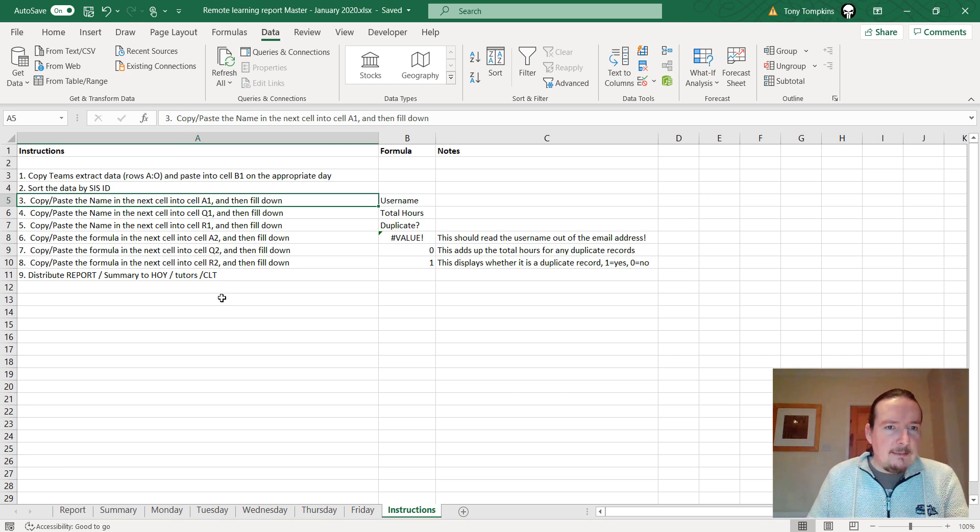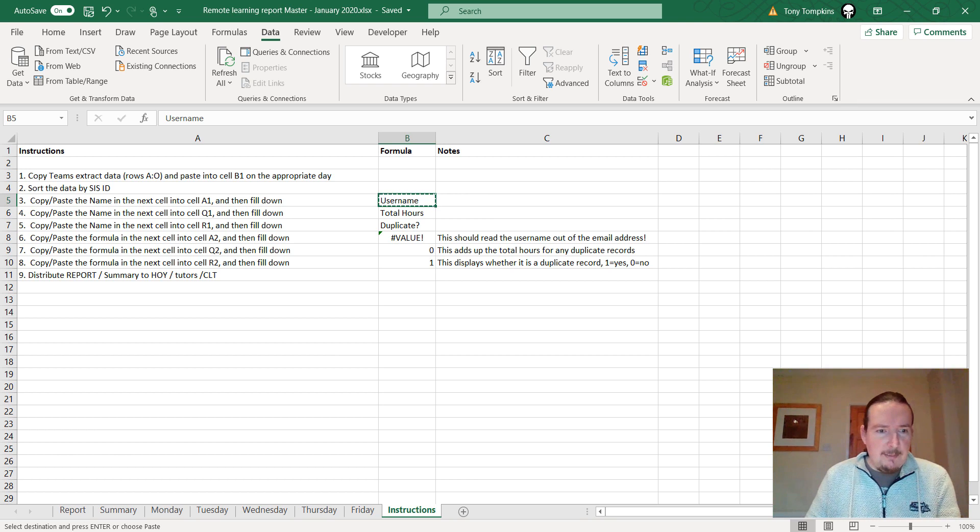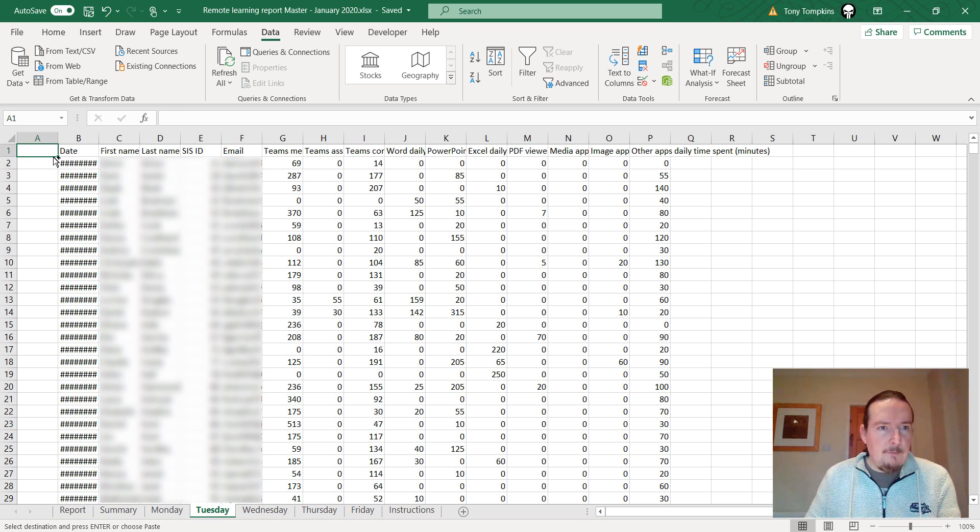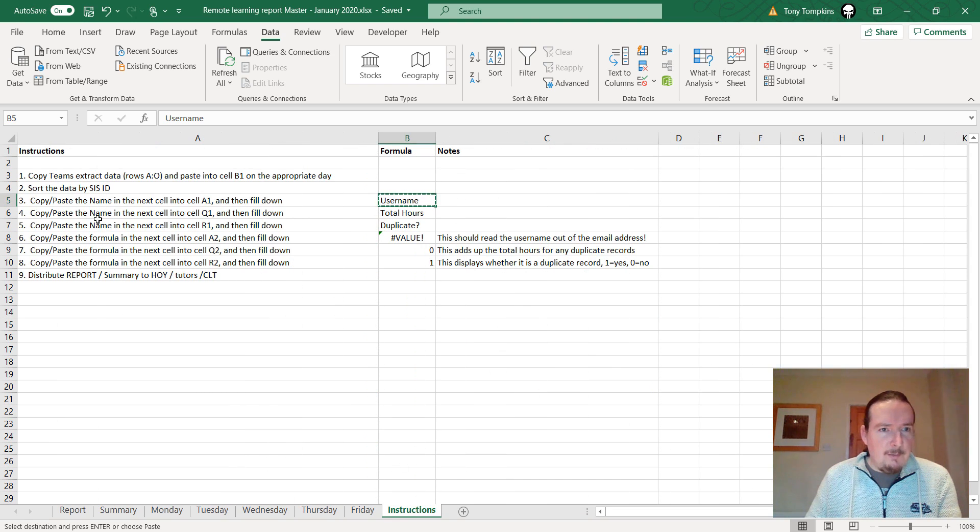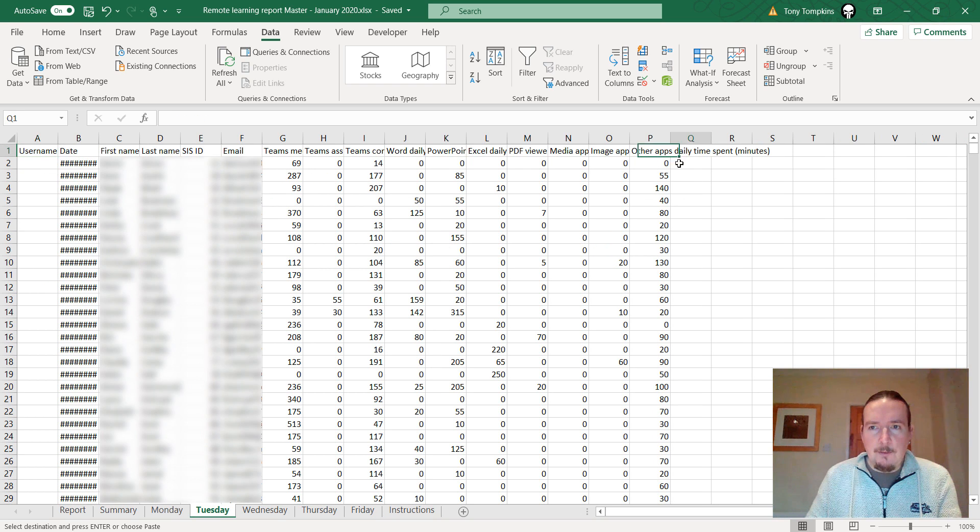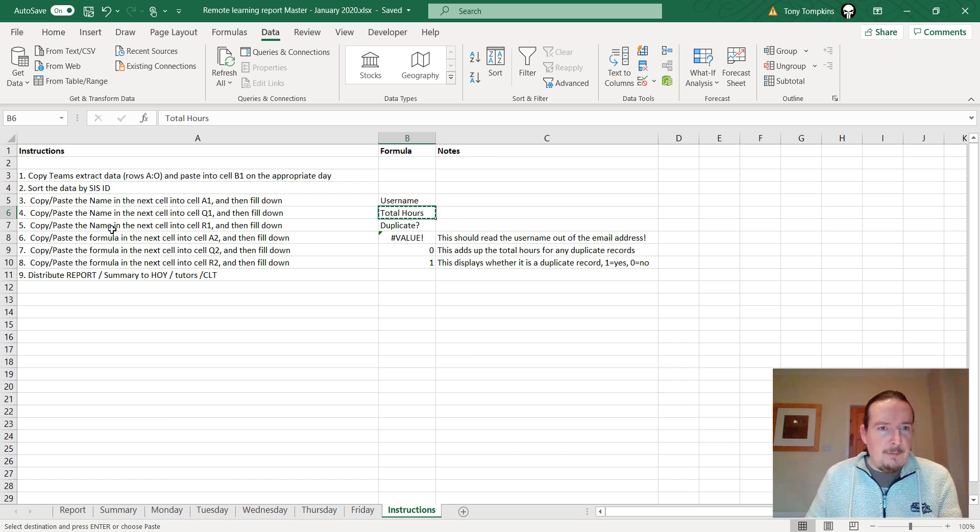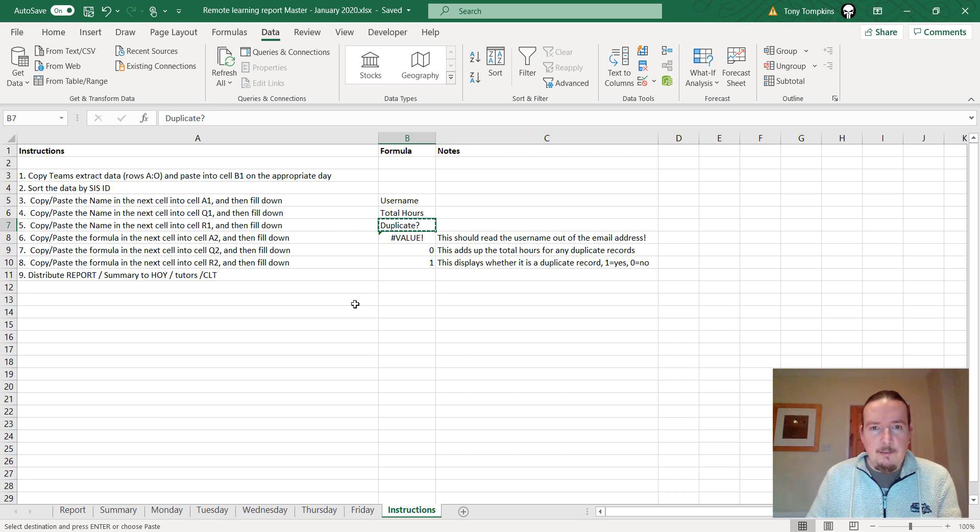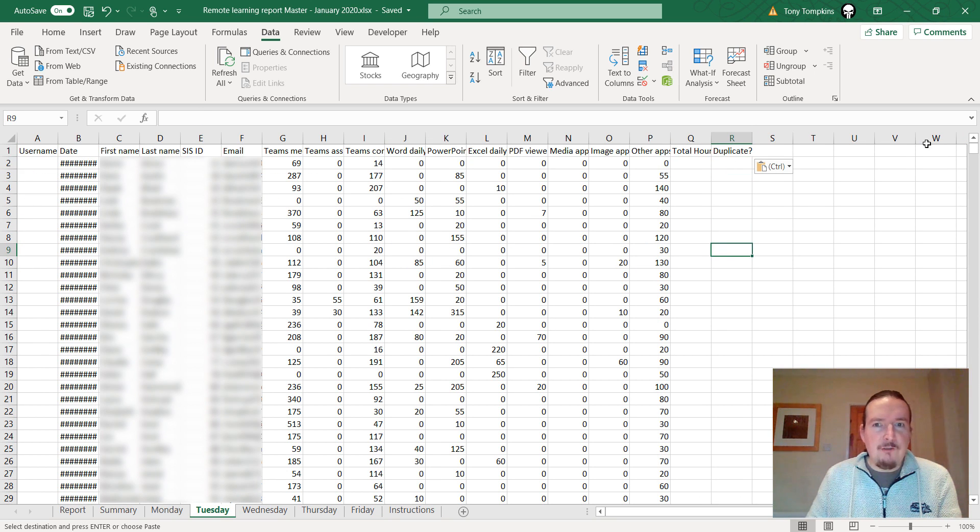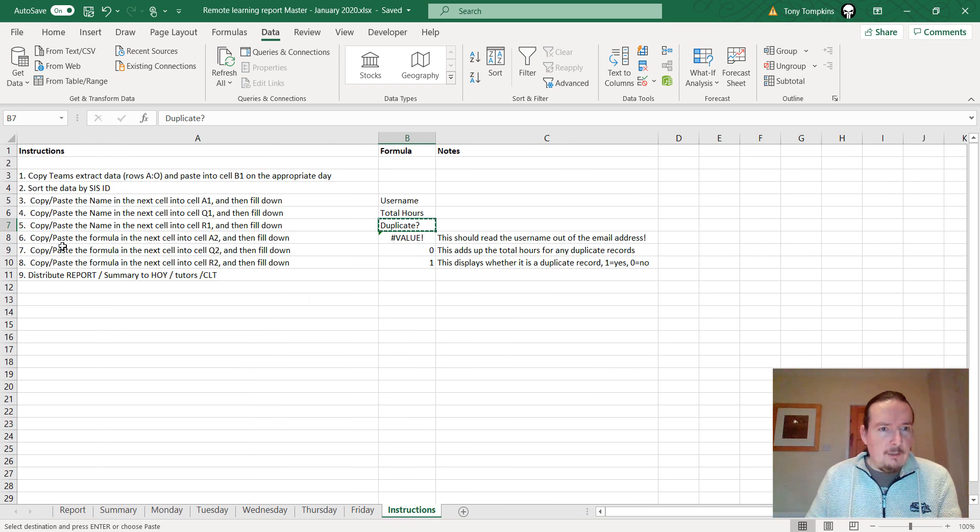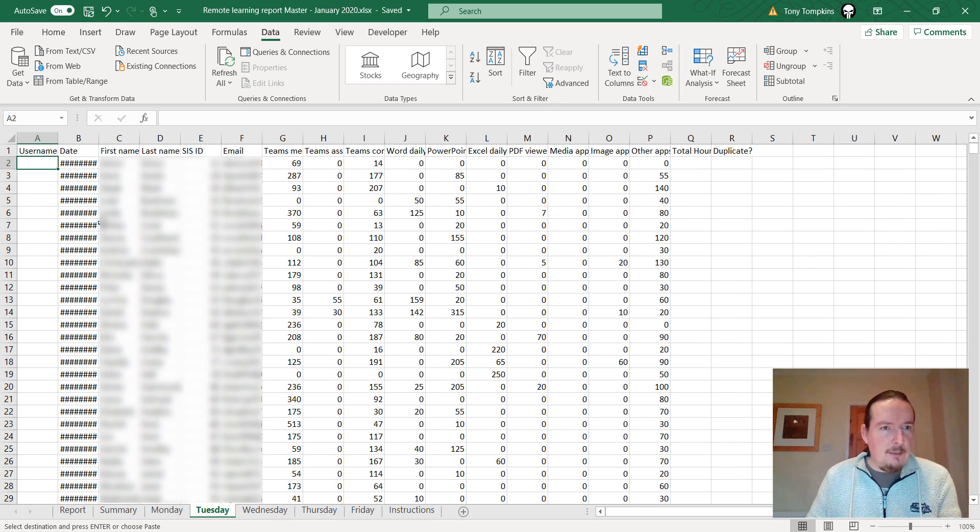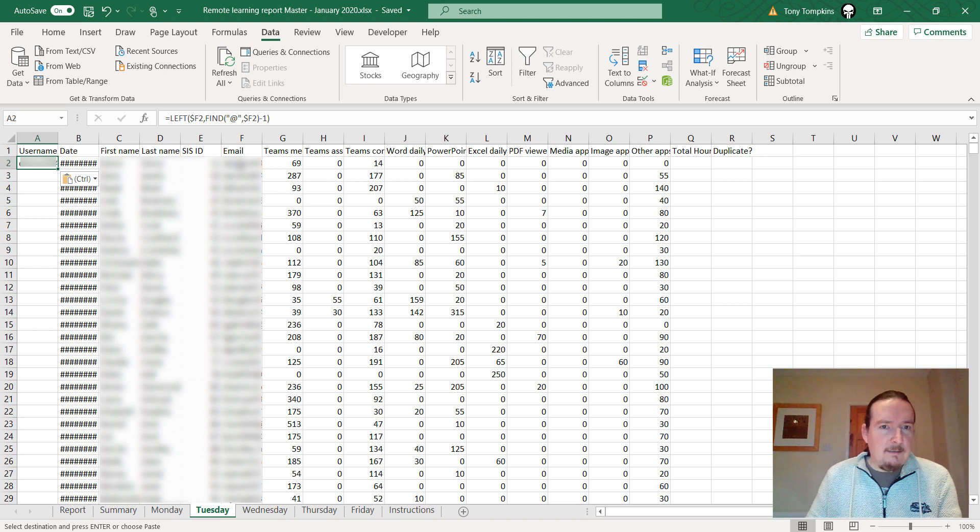I've got instructions here to deal with those duplicates. Copy and paste the name in the next cell into A1. I'm going to copy this and paste it into cell A1 Tuesday - paste - that's going to be username. Copy paste the name in the next cell into Q1. So total hours. Copy Tuesday Q1 total hours. Copy paste the name in the next cell into R1. Duplicate. I'm adding three extra columns to this table. Copy paste the formula in the next cell into cell A2 and then fill down. You can see what it does - it pulls that username out of the email and then I need to fill that down all the way to the bottom. If I just double tap on that little square at the end it will fill down.